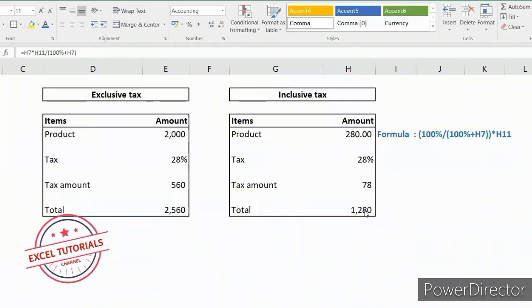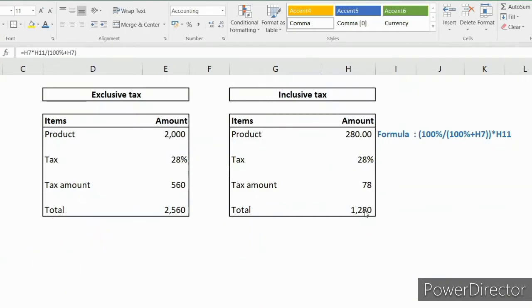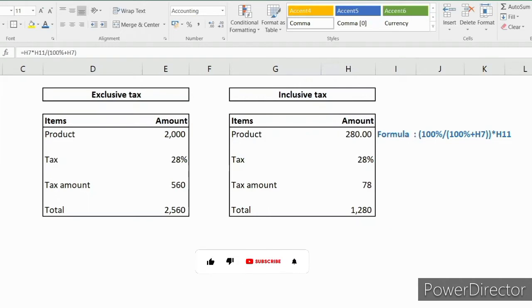Hello viewers, welcome to my channel Excel Tutorials. Today we will discuss how to calculate exclusive of tax and inclusive of tax. Exclusive of tax means the tax is not included in the final product. Inclusive of tax means the tax amount is included in the final product. Let me take you through these examples.